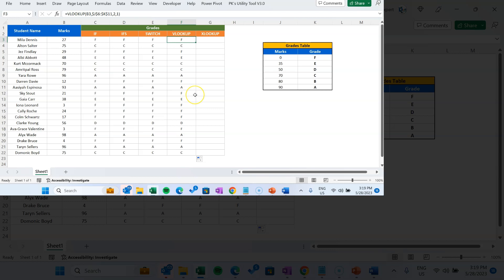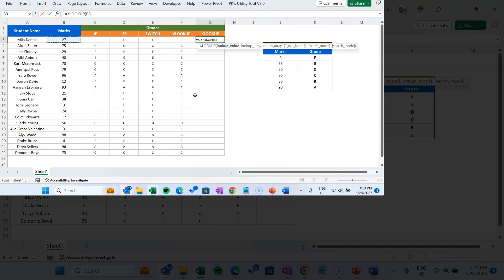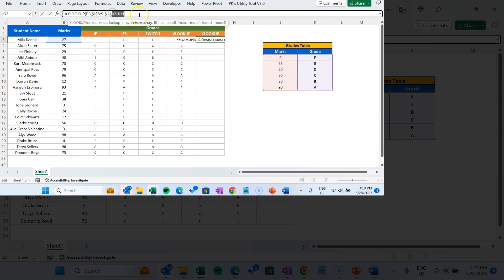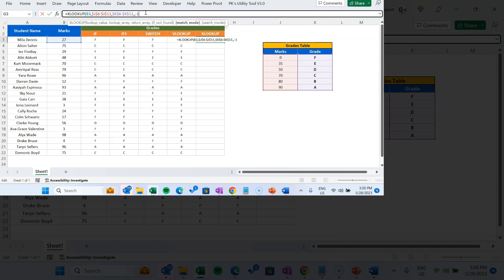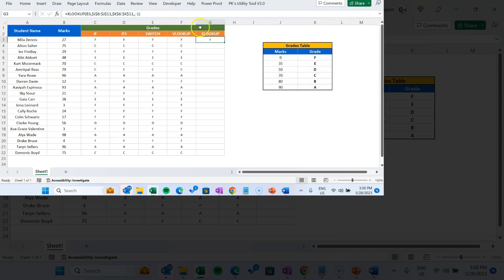We can also achieve this using XLOOKUP. The lookup value is the marks cell, the lookup array is only the marks column — press F4 to freeze it. The return array is the grades column — press F4 to freeze it. If not found, we leave it empty. For match mode, we use minus one, which means exact or next smaller item. Close the bracket, and we get the same result.